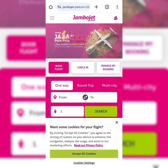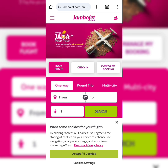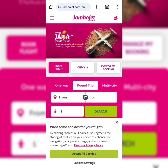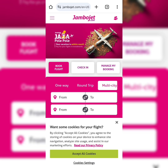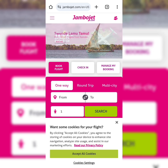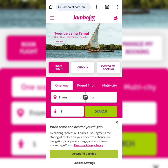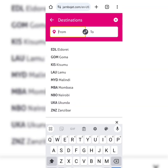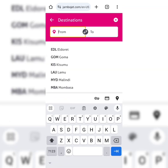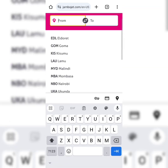You have one way, round trip, and multi-city options. In this case, I would like us to make a one-way booking from Nairobi.